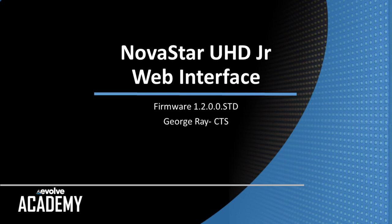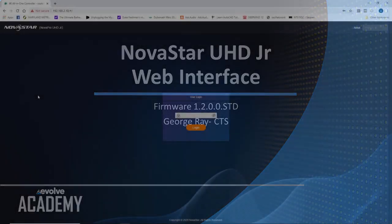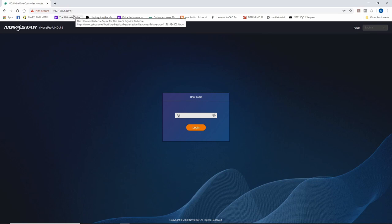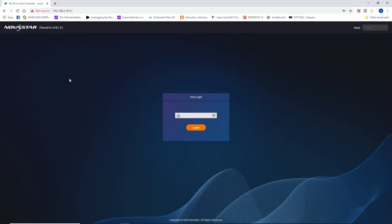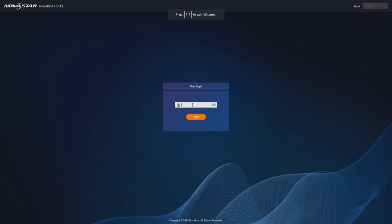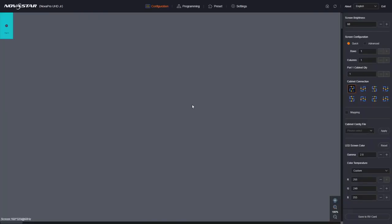Hi, this is George Ray with the Evolve Academy. Today we're going to have a sneak peek look at the new web-based interface for the Nova Pro UHD Jr. So here I am, I have a Chrome browser window open and there is the web address of my Nova Pro UHD Jr.